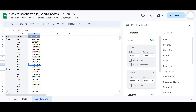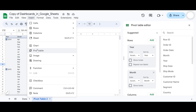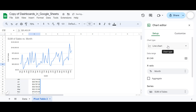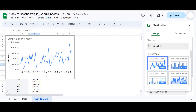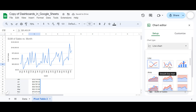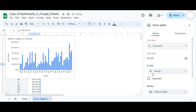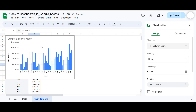In the next step I'm going to insert a chart for this pivot table. Go to Insert and select Chart. The first chart will be a column chart — I'll pick a column chart from the options. We'll do the formatting later on.